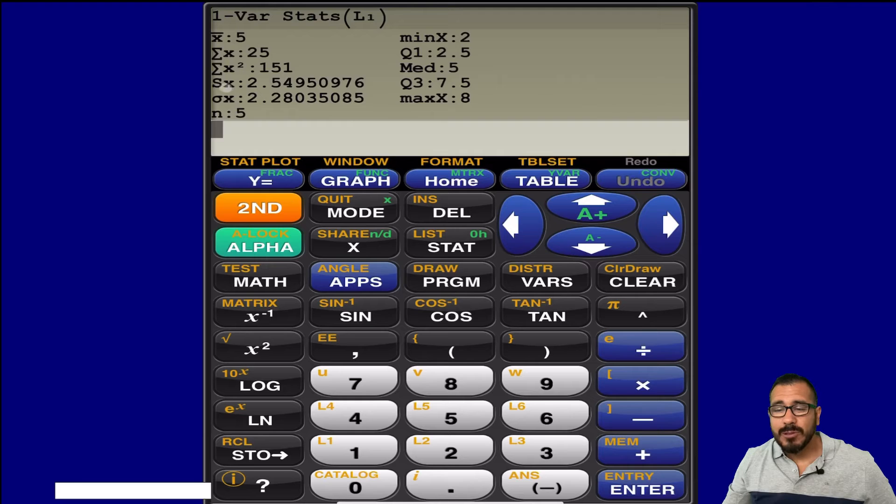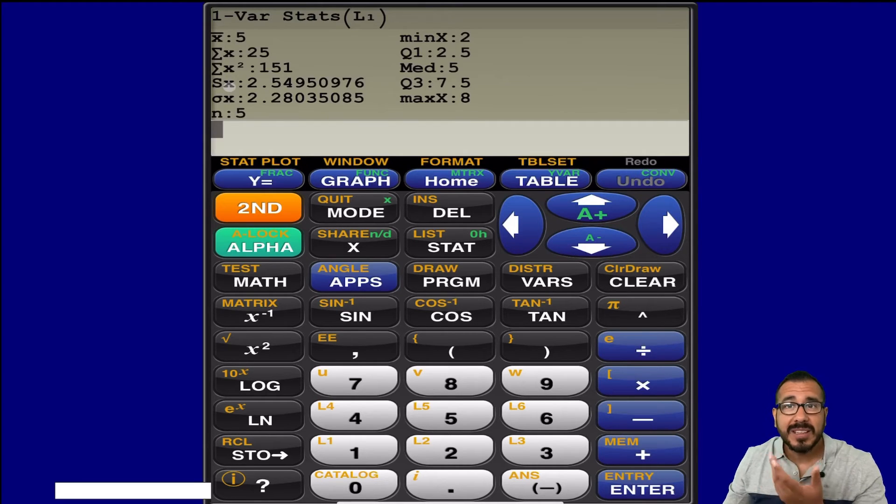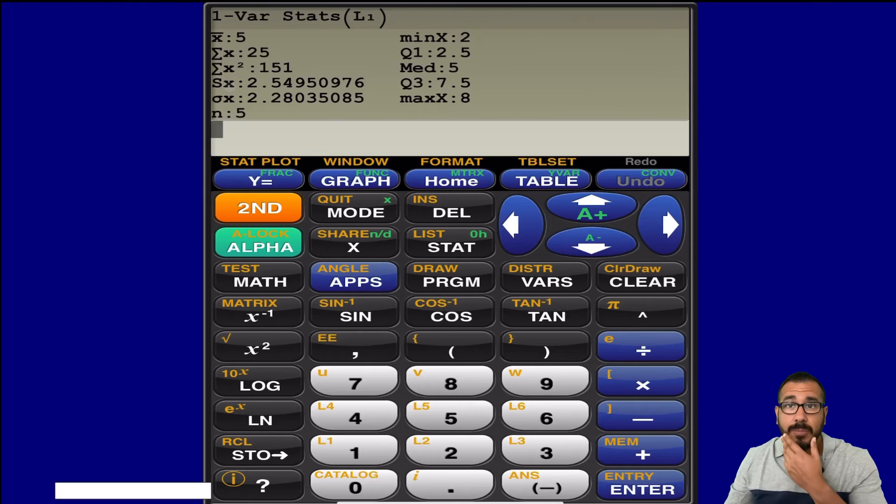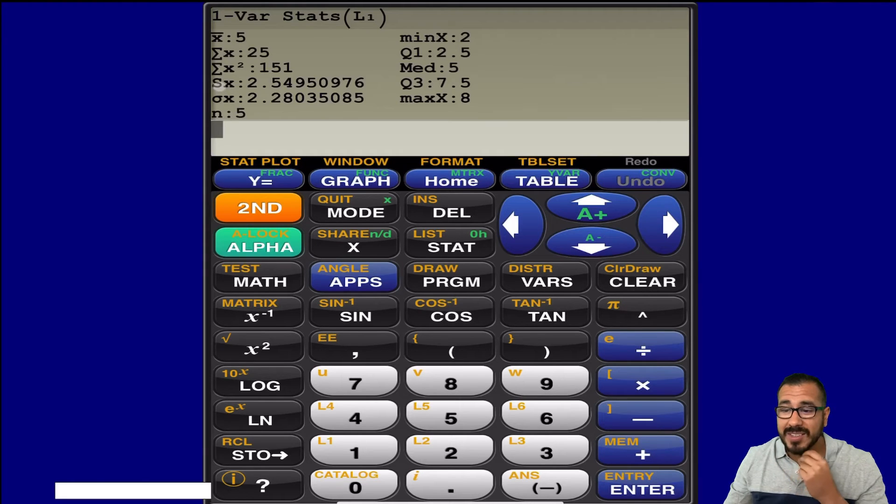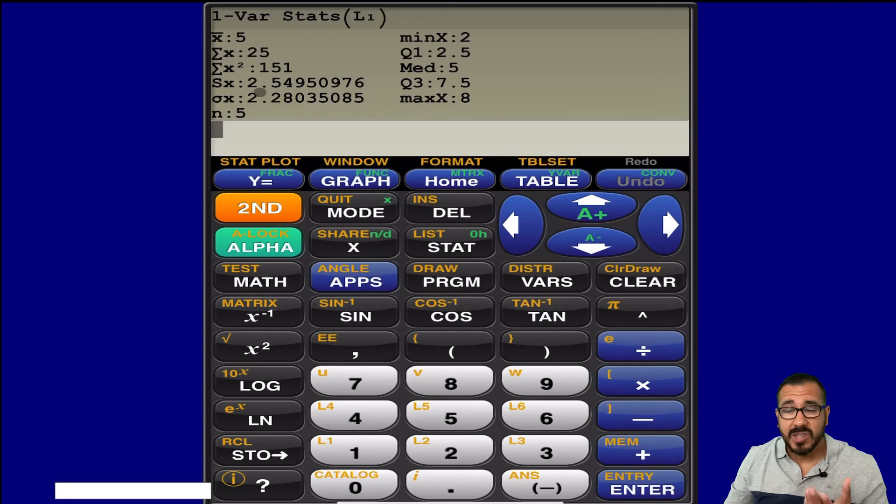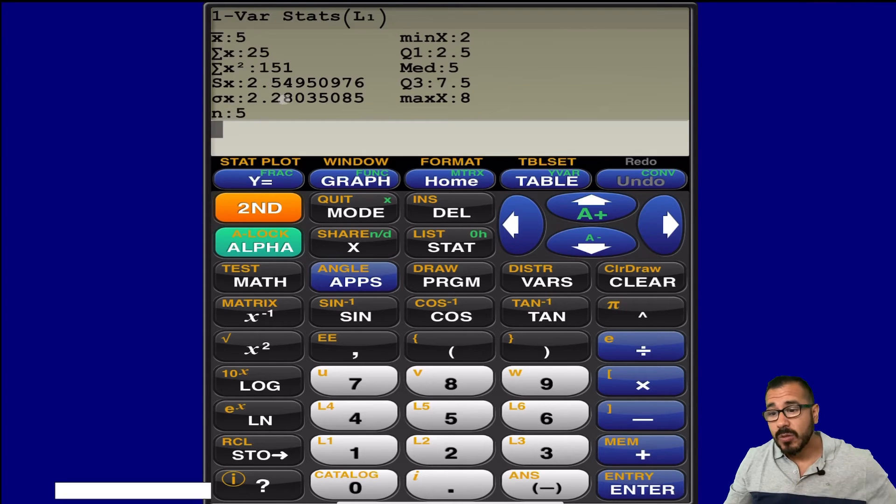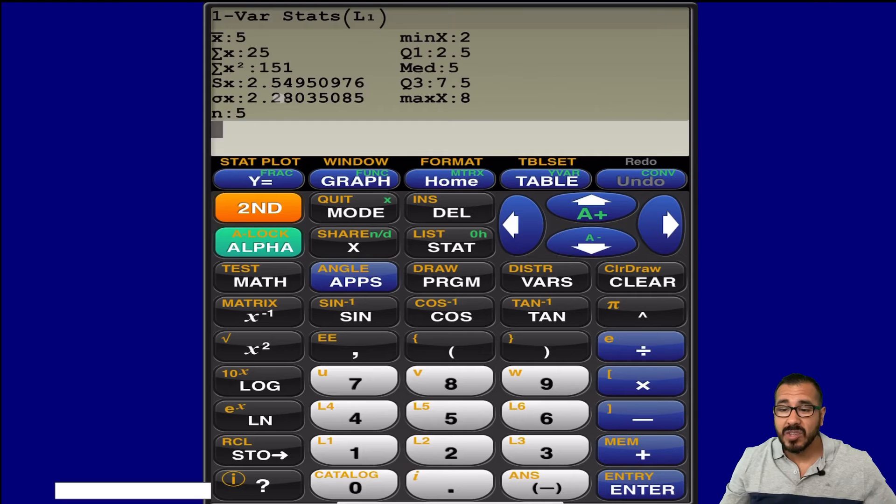Usually we're interested in the standard deviation, so again, you have to ask yourself, where did this information come from? If it was from a sample, you want this one right here, the sample standard deviation. If it came from a population, you're grabbing this one right here, which is a population standard deviation.